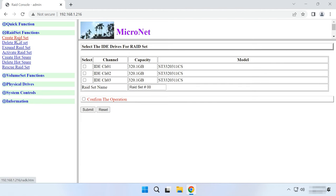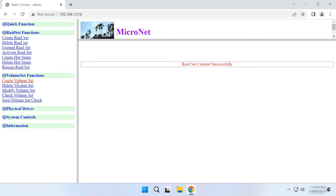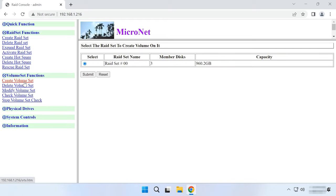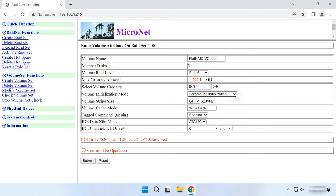In this window, look to the right and select the disks to be included into this RAID. Assign a name and check the box next to Confirm operation, then click Submit. Now that the RAID system is created, you should create a volume. Go to VolumeSet function. Create VolumeSet. Choose your RAID. Submit, set the disk array parameters, assign a name, choose RAID type and other options.